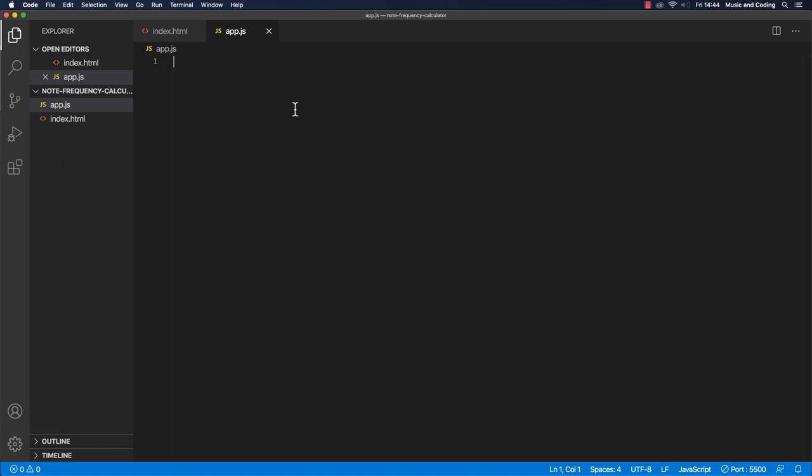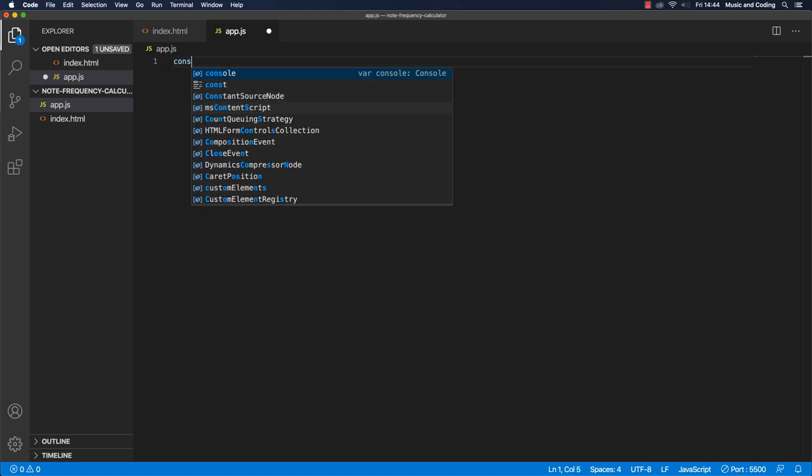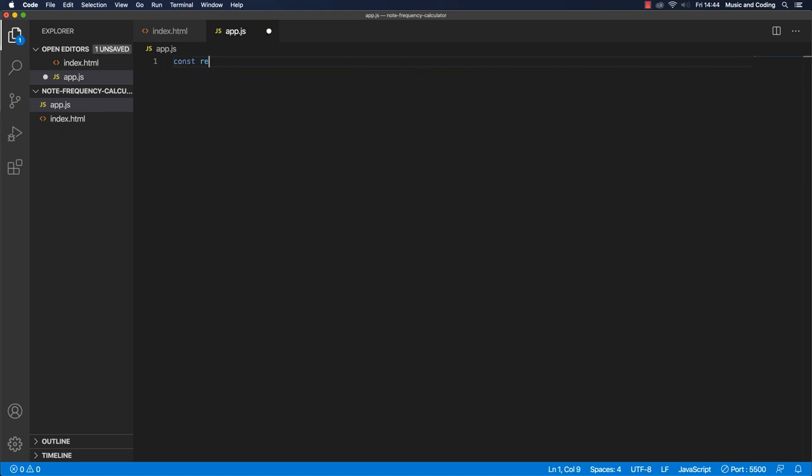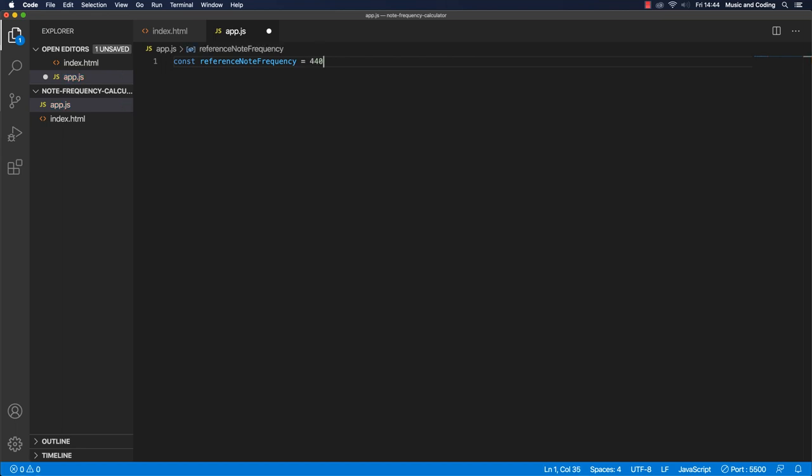First of all, we need our constants. And we talked about our reference frequency, or reference note frequency. So let's type that out. And that is our A4, which is equal to 440.